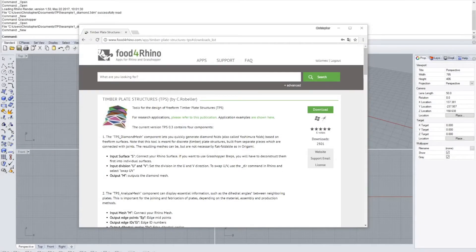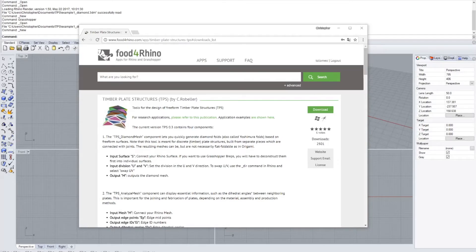I'm going to give a short tutorial on the TPS, the timber plate structures plugin which you can download for free on the foodforrhino.com website.